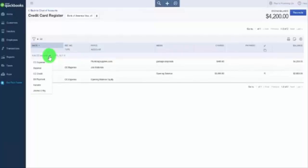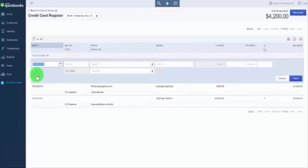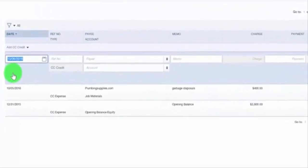From the drop-down, go ahead and select CC Credit. This first field is our date, and we want to enter the date that you returned the product in this field. The next field is reference number and type — this field is optional.